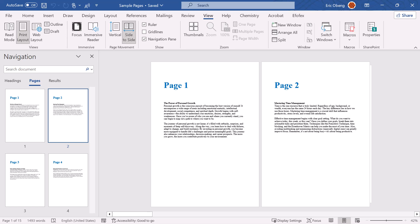Hi everyone. Welcome back to Zimus Coded. In today's tutorial, I'm going to show you how to export just one page — only a single page — from your Microsoft Word document and save it as a PDF.